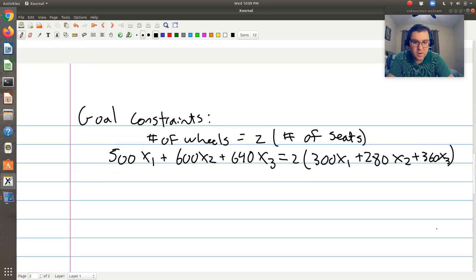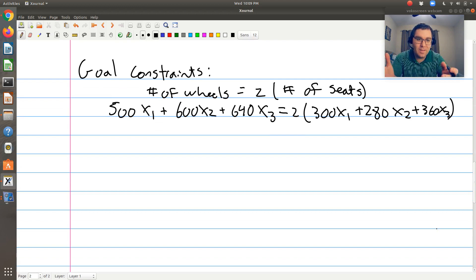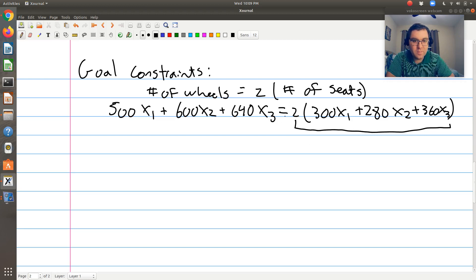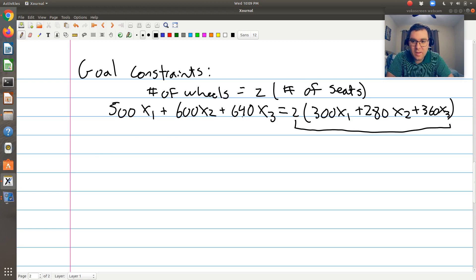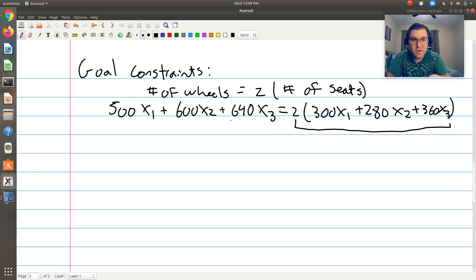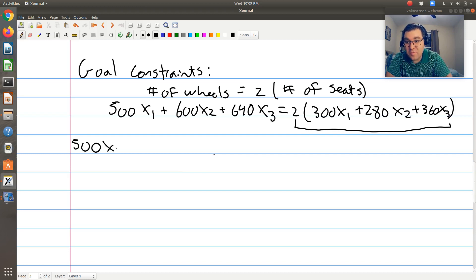But in our goal programming problem, we're going to rewrite it. I'll take it in two steps: first, I'm going to take the right-hand side and bring it over to the left-hand side, so that this equality equates to zero. We could expand and simplify, but I'm not going to — because eventually we'll solve this in Excel, and keeping the variables as they are lets me reference the cells easily from the table I have set up. It also keeps me from making arithmetic errors. So: 500x1 + 600x2 + 640x3 − 2(300x1 + 280x2 + 360x3) = 0.